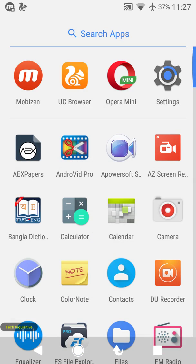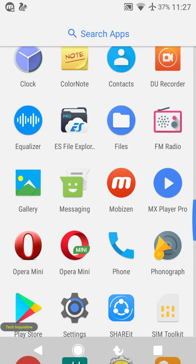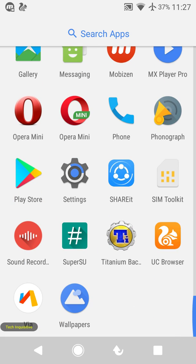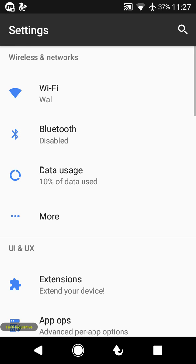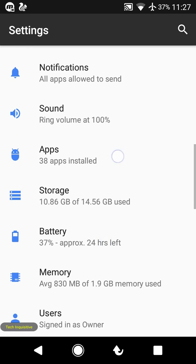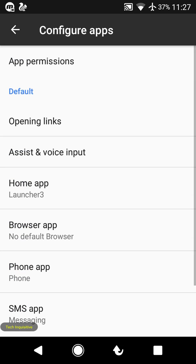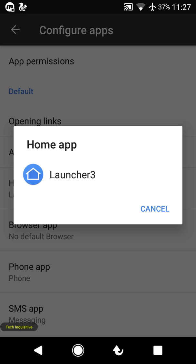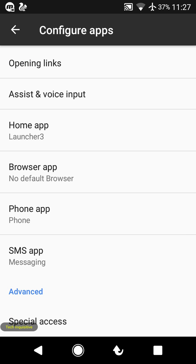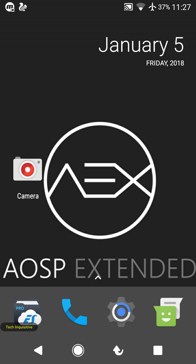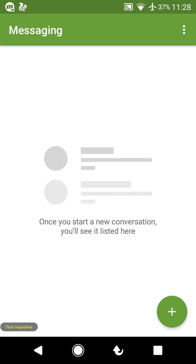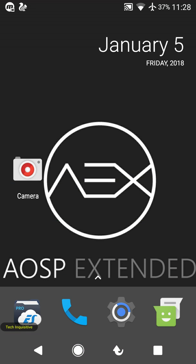By default, you will find the Pixel Launcher. You can change it by going to Settings, then Apps. This is the only launcher installed on this ROM. For messaging, you will find Google Messages by default.